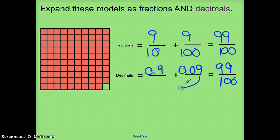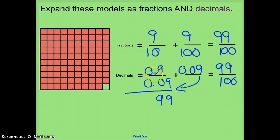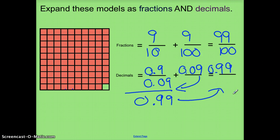I can double-check that by stacking these vertically. Nothing plus 9 is 9; 9 plus 0 is 9. Line up my decimals — 0 plus 0 is 0. These should match, confirming that it equals 0.99, or 99 100ths.